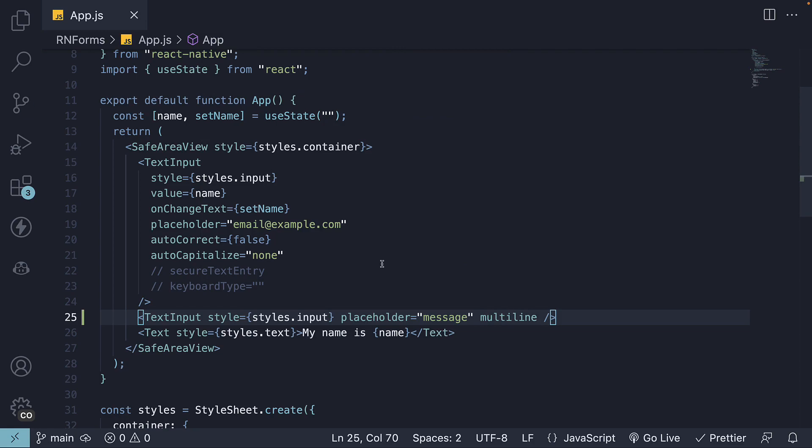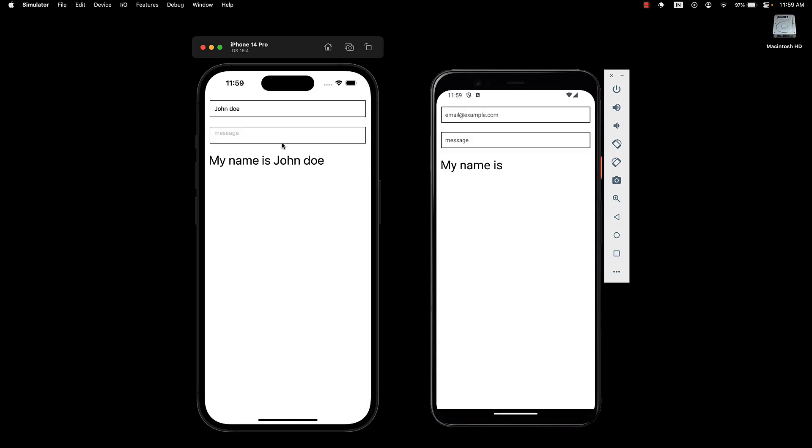If we take a look at the UI, we don't see much difference since the underlying element is the same. To make this multi-line input stand out, we need to add some additional styles.